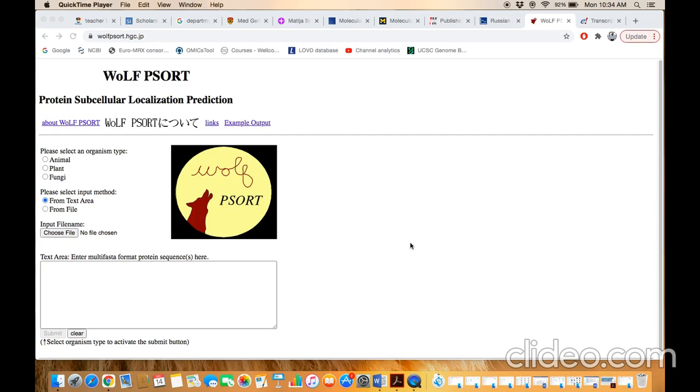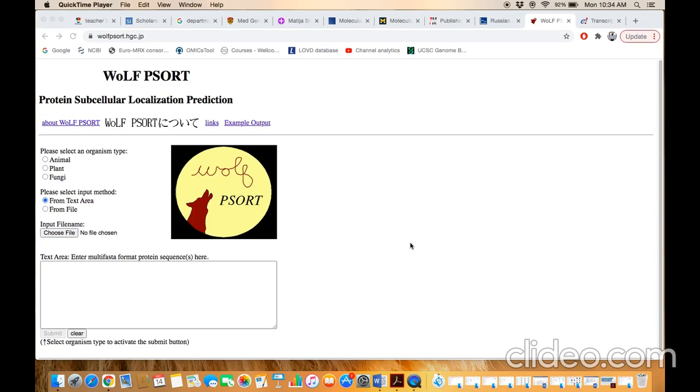Wolf-P-Sort tool is used to predict the protein's subcellular locality. After the synthesis of the protein in the cytoplasm, where does it localize within the cell - whether it goes to the mitochondria, endoplasmic reticulum, nucleus, lysosome, or where the protein is going after its synthesis. We can predict this through the protein primary amino acid sequence.